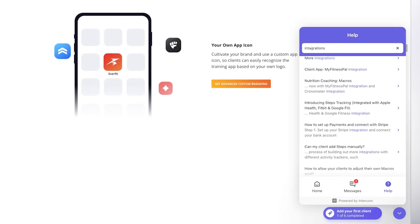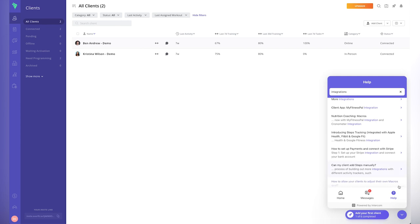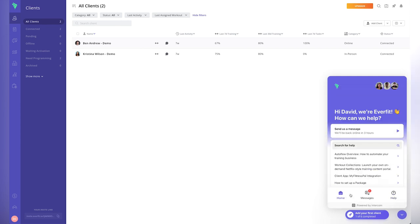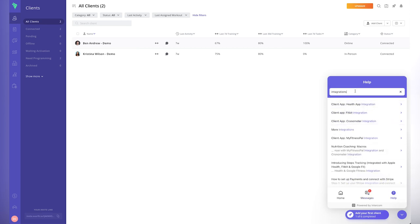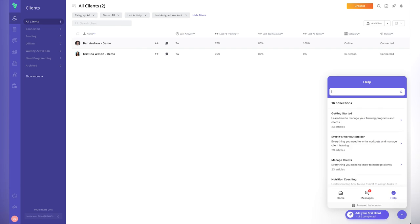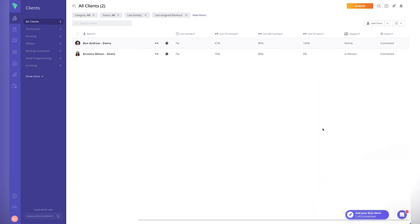For support, Intercom is available — I really like Intercom, and it's on many other apps too. You can search for help articles and videos, message the support team directly, and access a full help section with articles and more information. Overall, the support looks really good. My overall opinion of Everfit: it's a robust, well-rounded software. I know many coaches who use it, and I like the automations, community, and educational content features. It ticks all the boxes for coaching online clients.